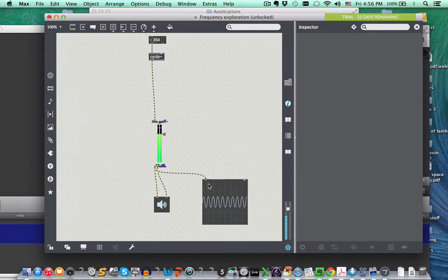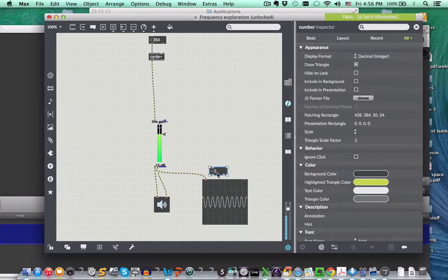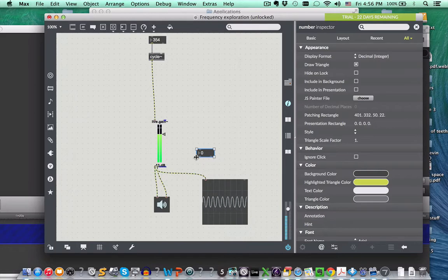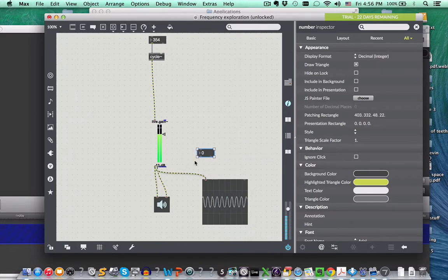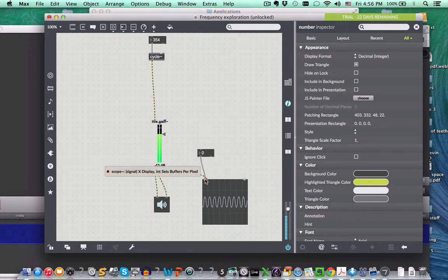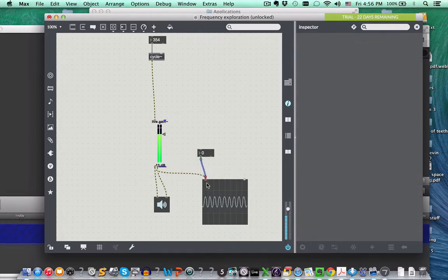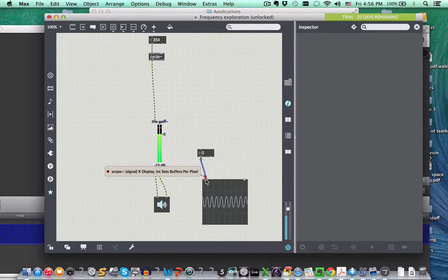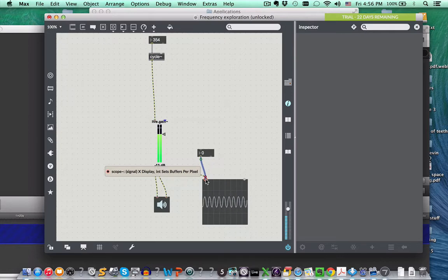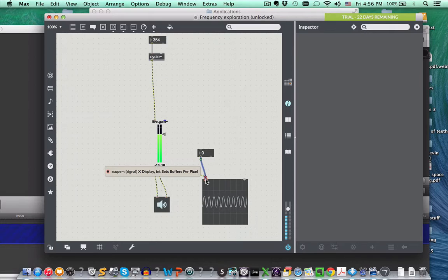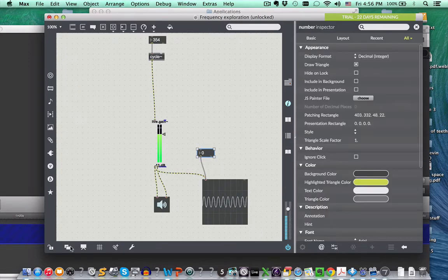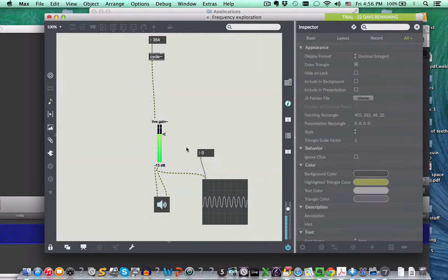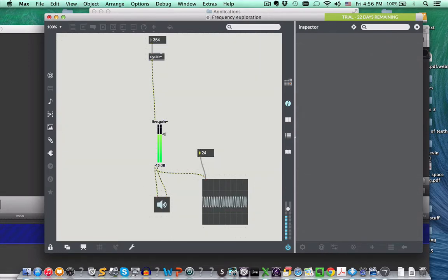And another way to accomplish the same thing is to create another number box here and to put that information into this scope like this. So you notice that this port says int, which means integer, so this integer is the box there with the numbers. Integer sets buffer per pixel. Do you see that? So that's telling you what that particular input does. It sets the buffer per pixel. And a figure of, say, in single digits makes for an effective image.